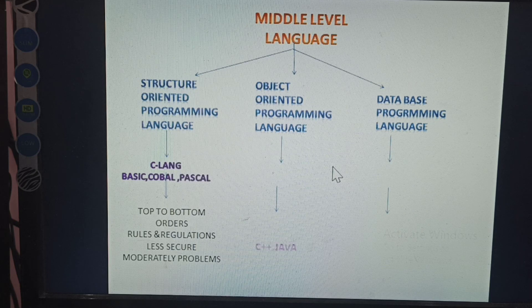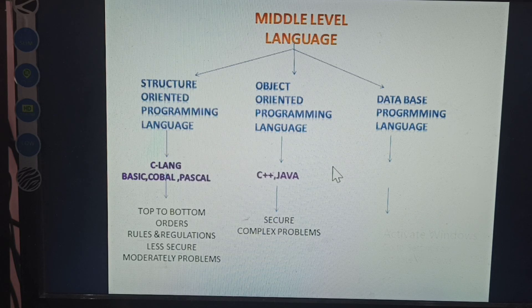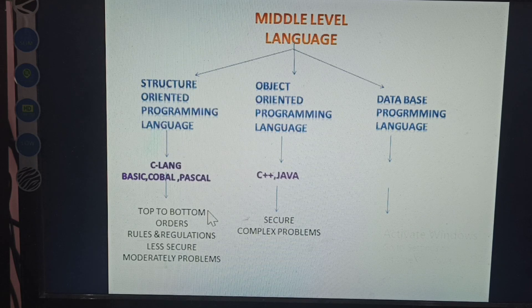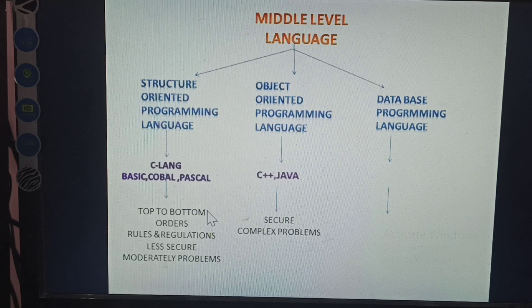Object oriented programming language includes C++ and Java. These are very secure and complex programs. Top to bottom means writing any numbers, for example 1 to 10 in order. Object oriented language is very secure and used for very complex problems. Creating any Java program requires supporting the C++ or C program — this is called object oriented programming.